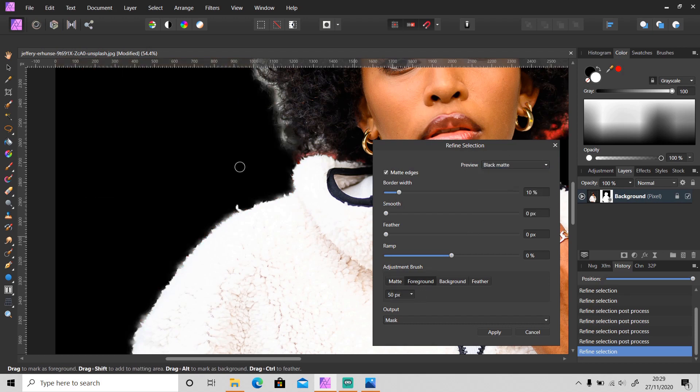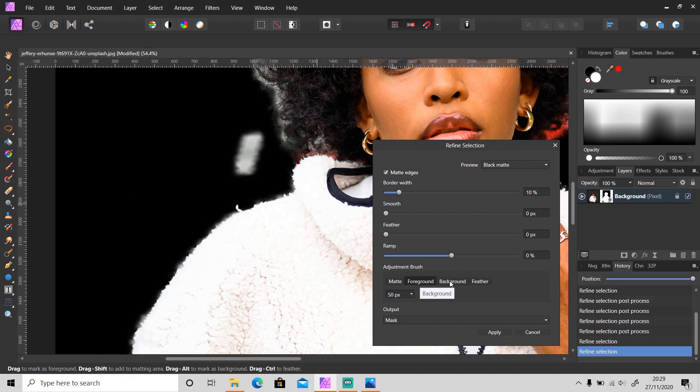Foreground to add the selection and Background to deselect the selection.